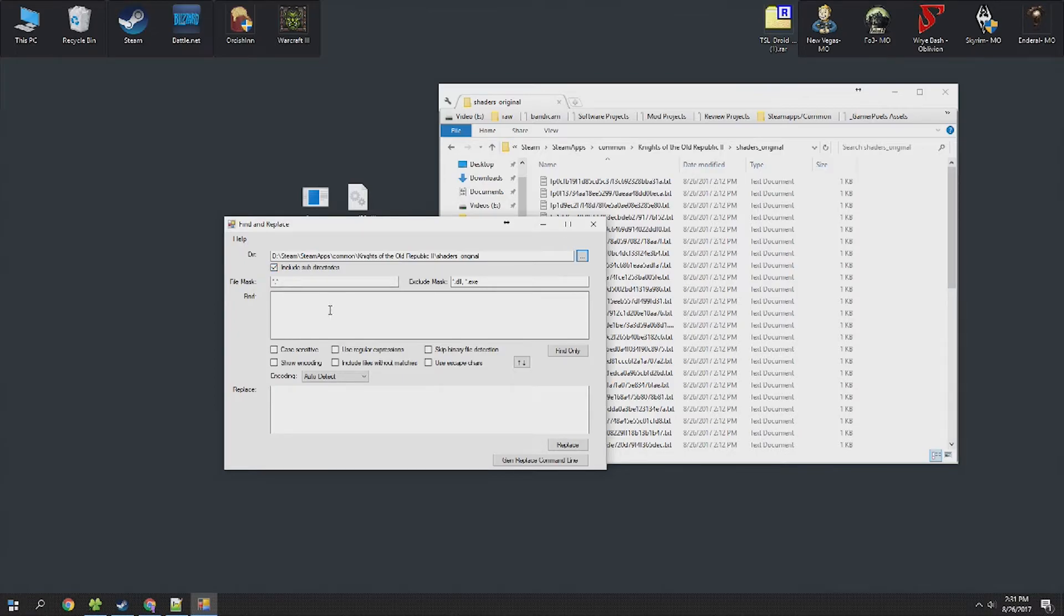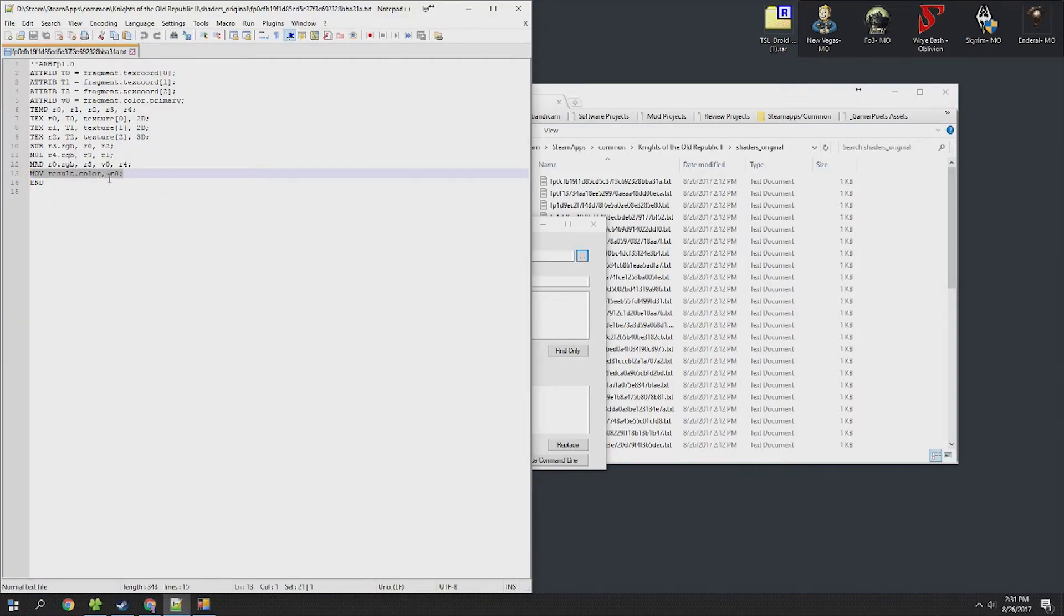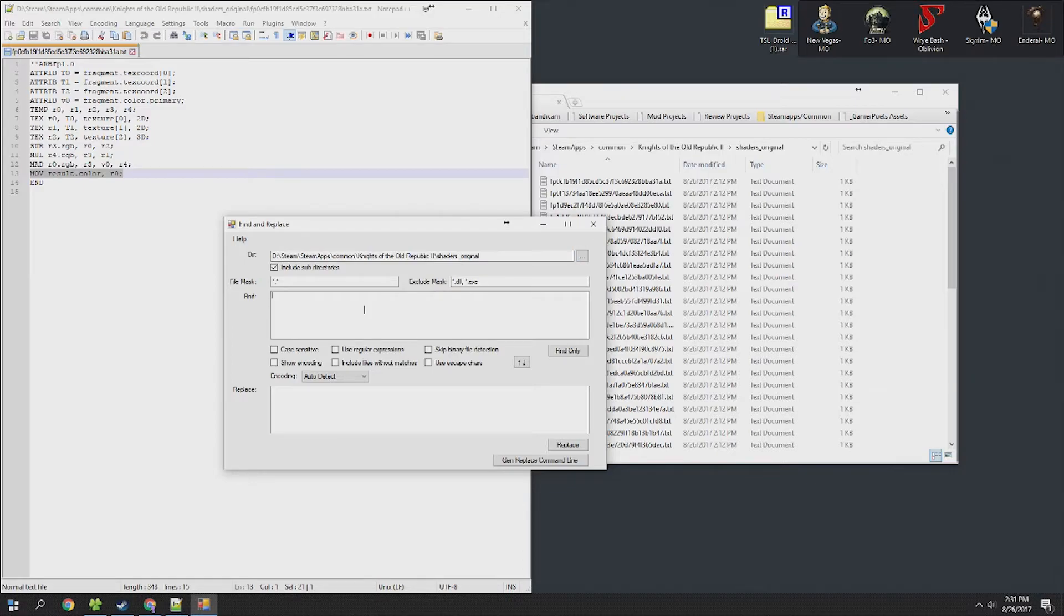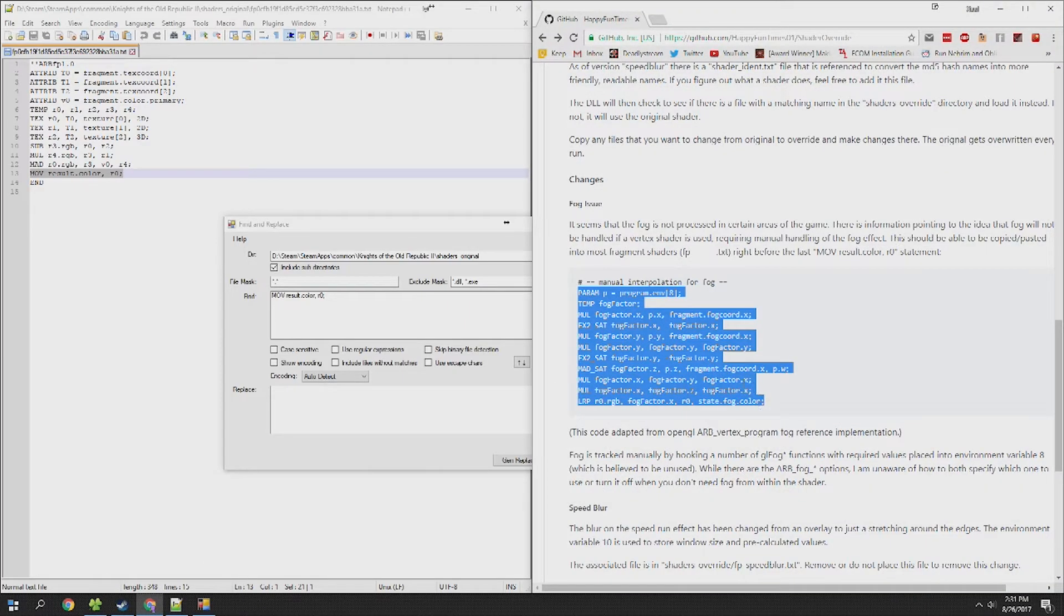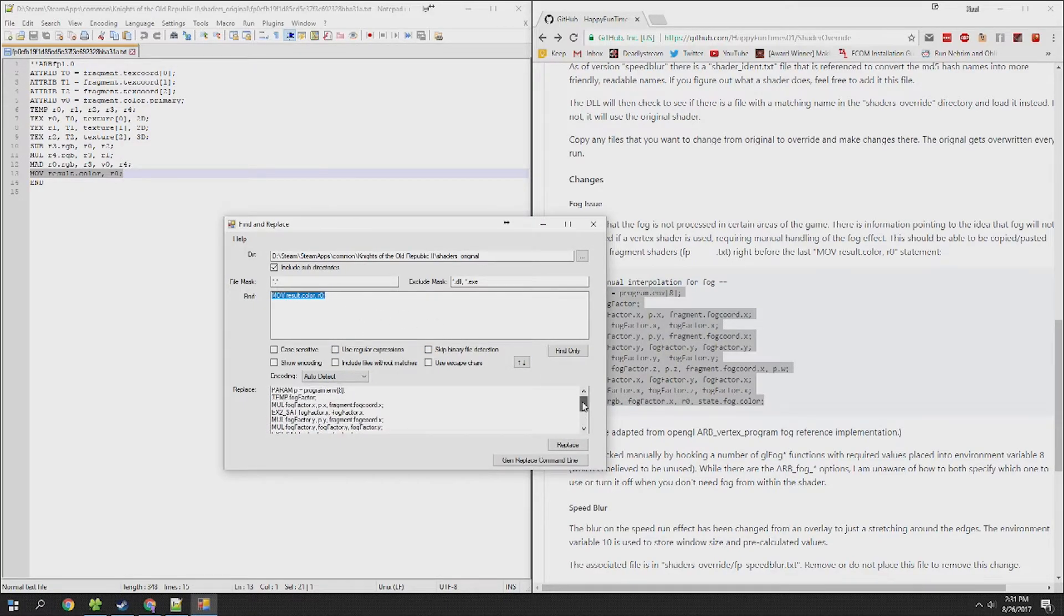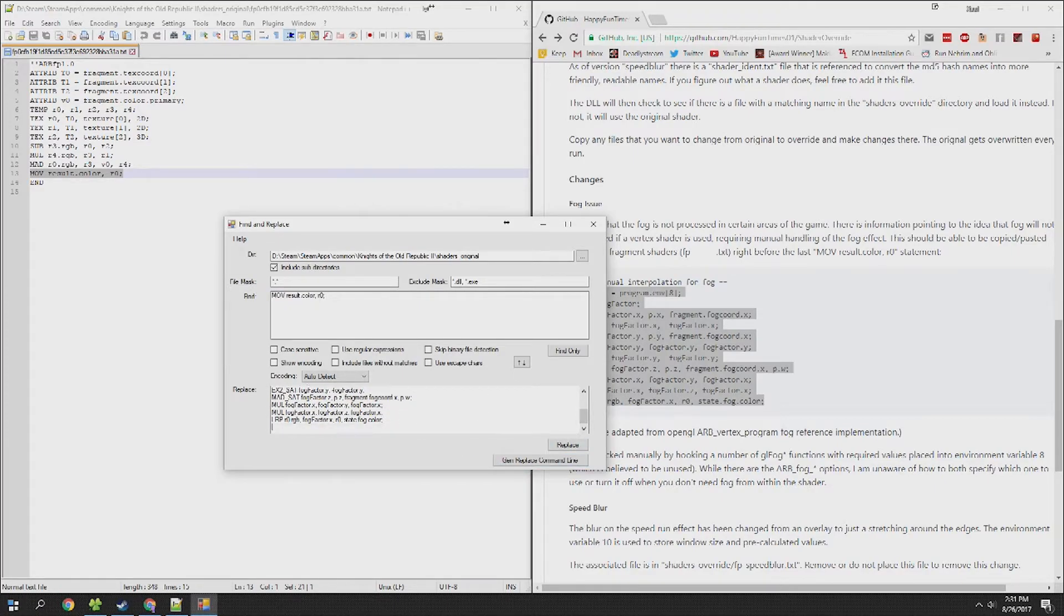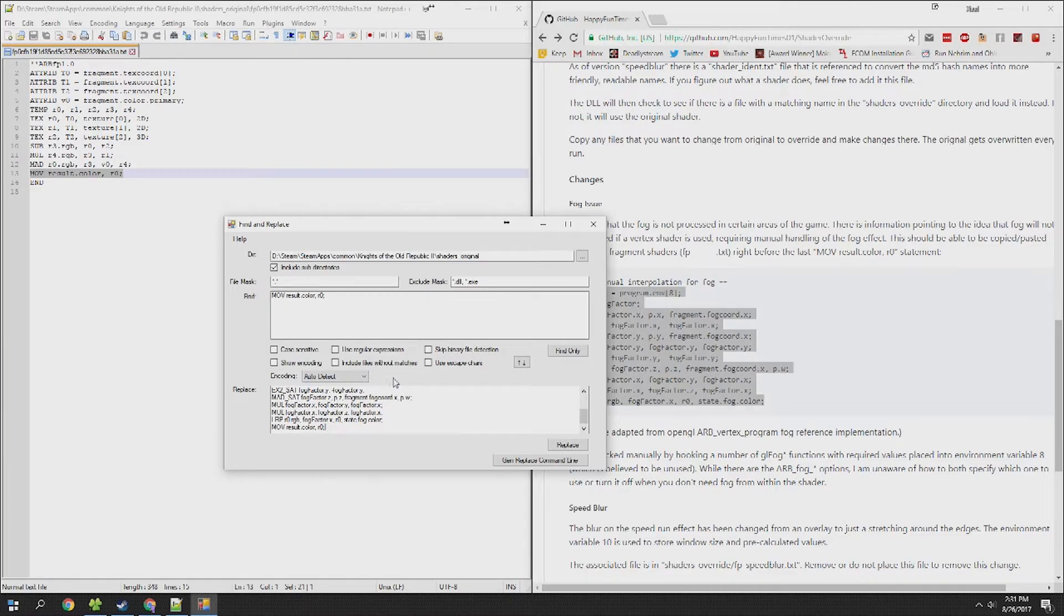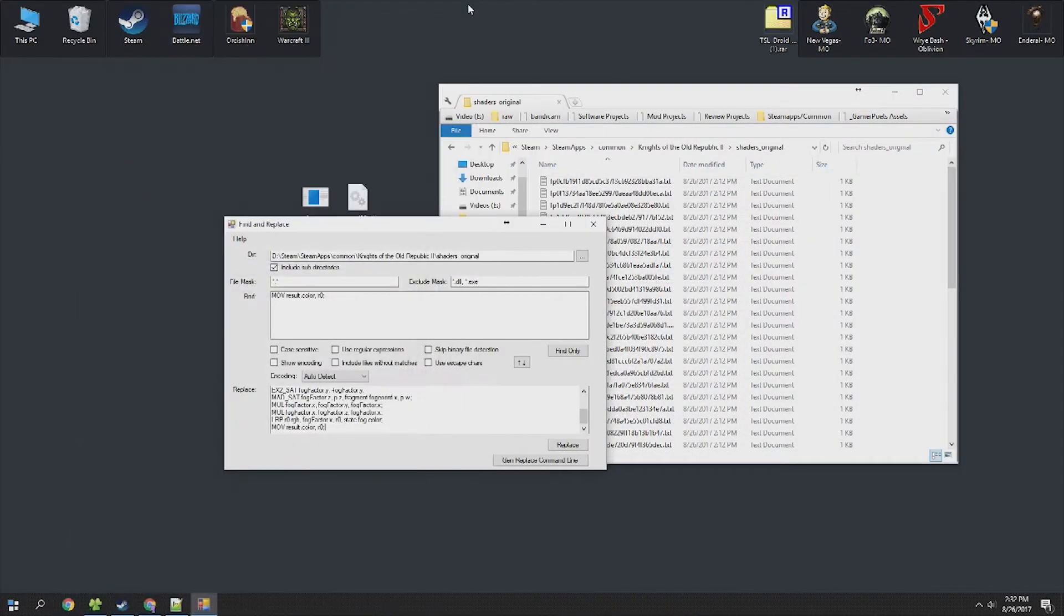Once we've done that you're going to need to find the section that needs to be found, in which case we're going to use the mov result color line here. Go ahead and find that and put it in the top box exactly, just copy paste it. Then in the replace section we're going to grab all of this stuff here from the readme. Again copy paste all of those lines exactly as they are. Now since we don't actually want to get rid of the original line we're going to copy it from the top box, start a new line and add it to the bottom. So essentially we're replacing the top line which is one single mov results color with the entire section including itself.